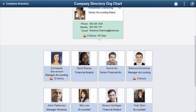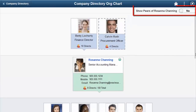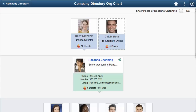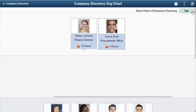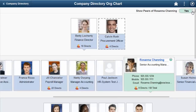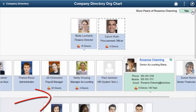In previous versions, when the View Peers functionality was enabled, all peers of the person in the focus node would appear in the second tier. Now, with View Peers enabled, you have the choice to display the peers of the person in the focus node. Swipe the View Peers switch to Yes, and the page displays the peers in the second row. If the number of peers exceeds the length of the viewable row, a horizontal scrollbar appears so you can view all employees.